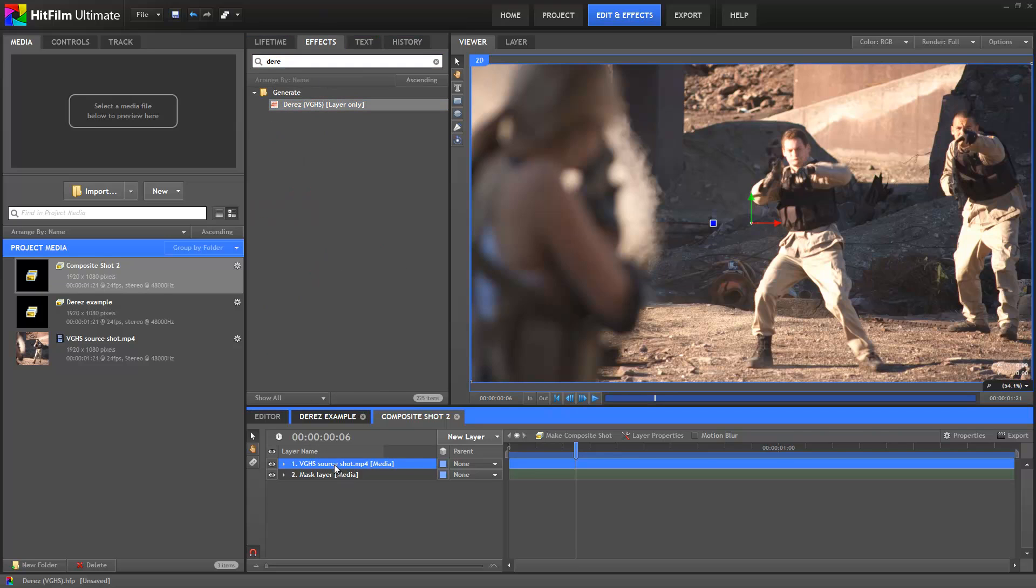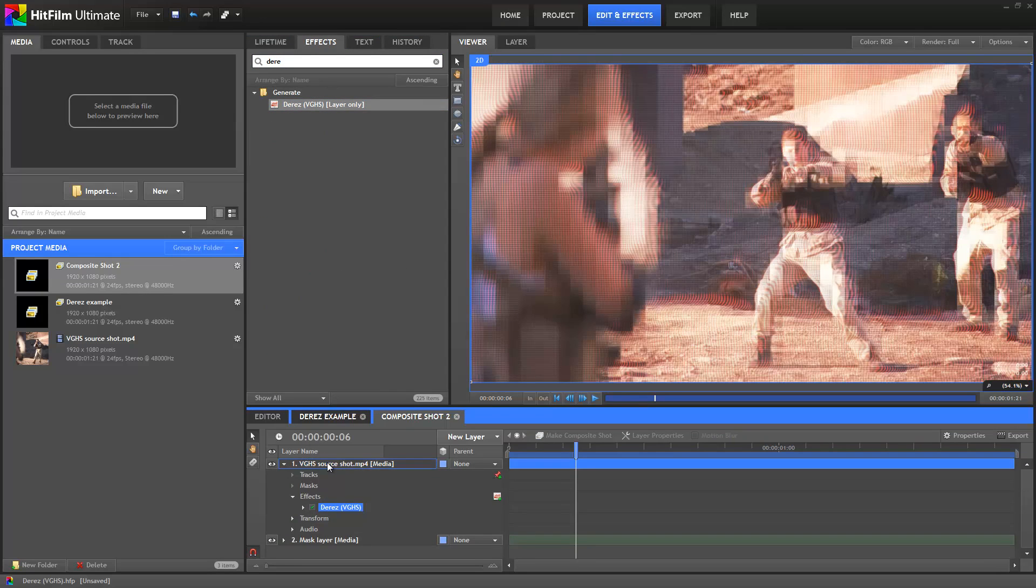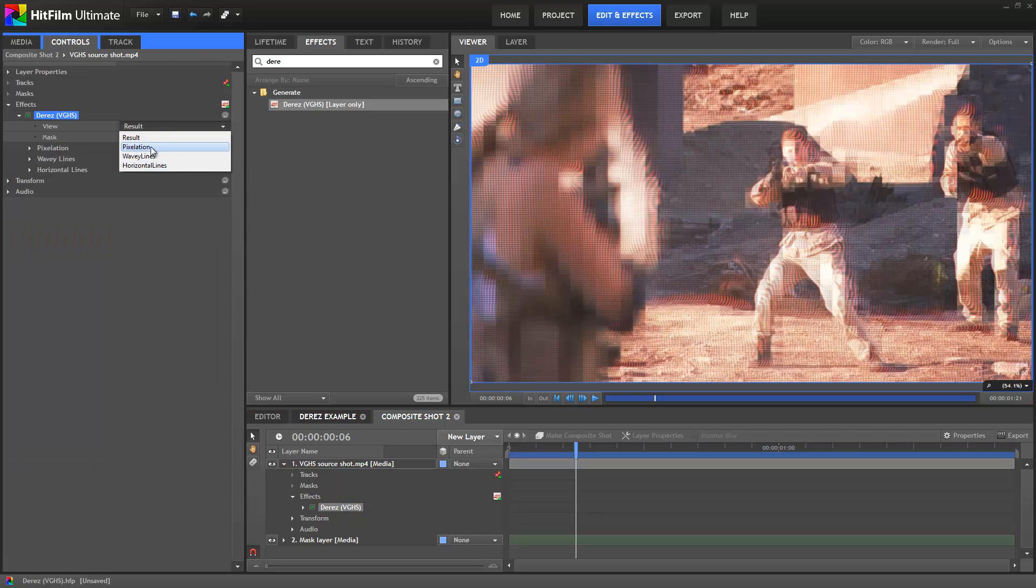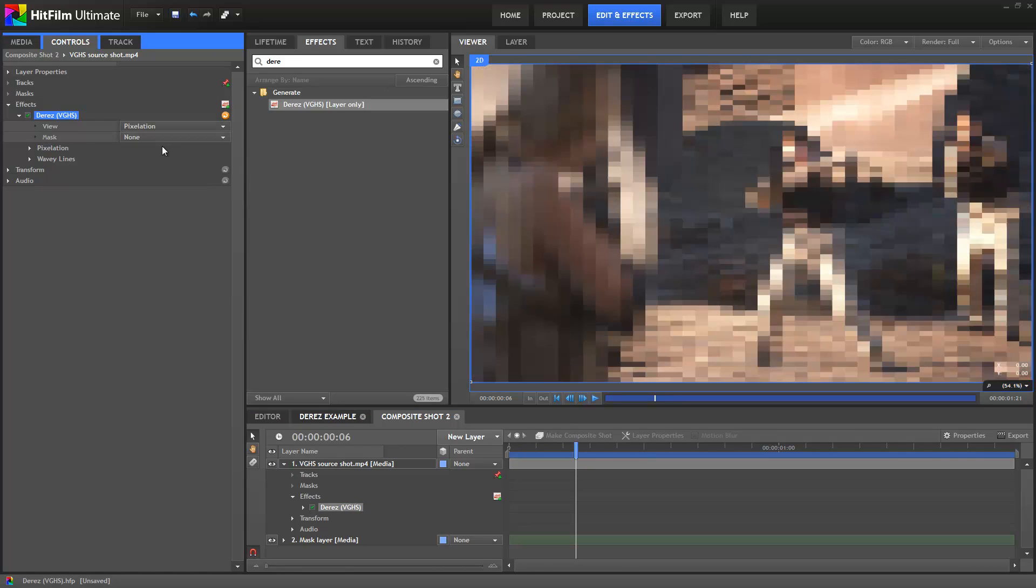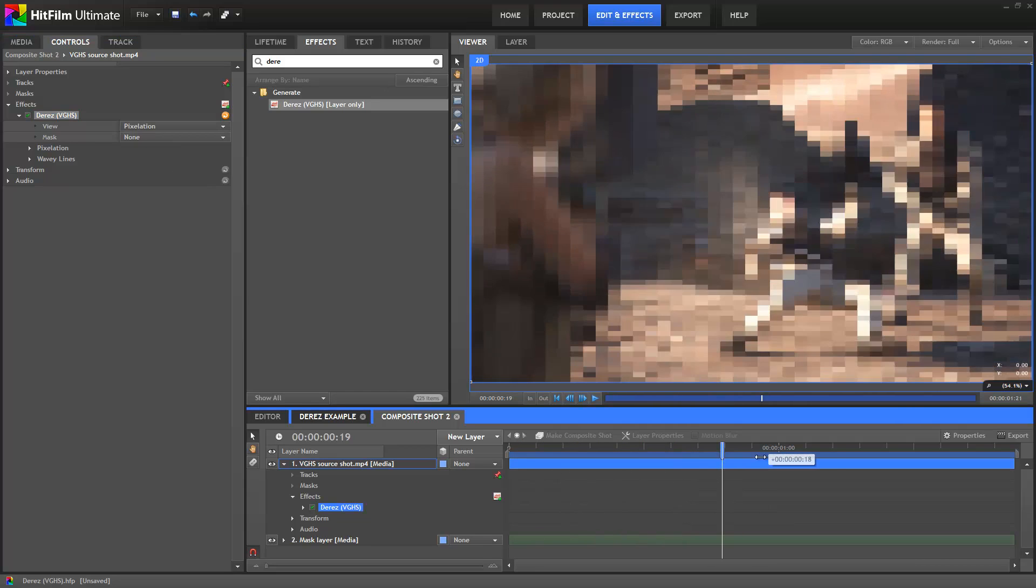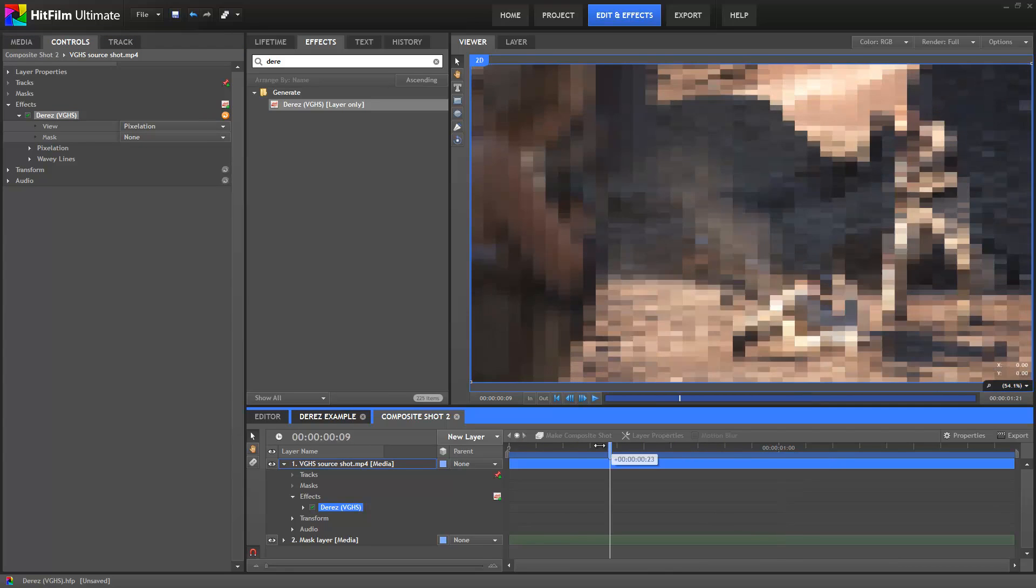And magically we have a full screen de-res effect. Let's take a moment and have a look at how the de-res effect actually works. It's made up of three separate elements, and you can view each of them in isolation using the View menu in the effect. So open up that menu and choose Pixelation. Here you can see a fairly ordinary mosaic effect at work, although there are some extra settings in here which we'll go into shortly.